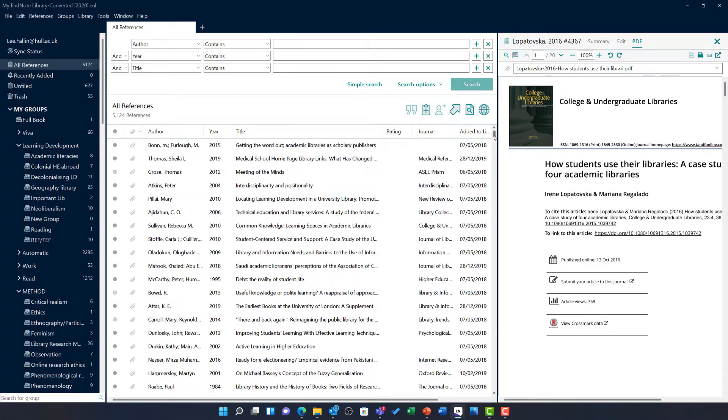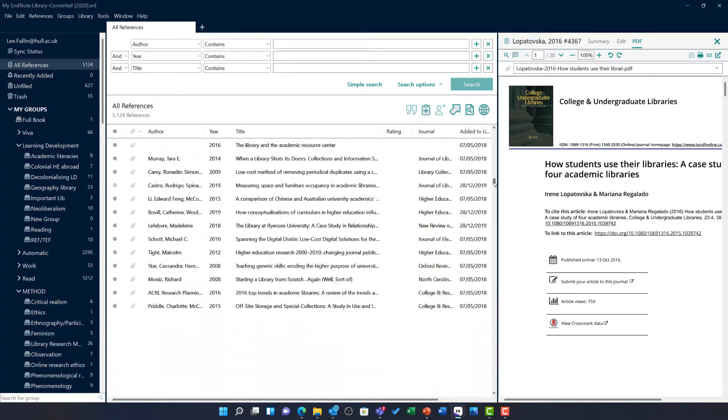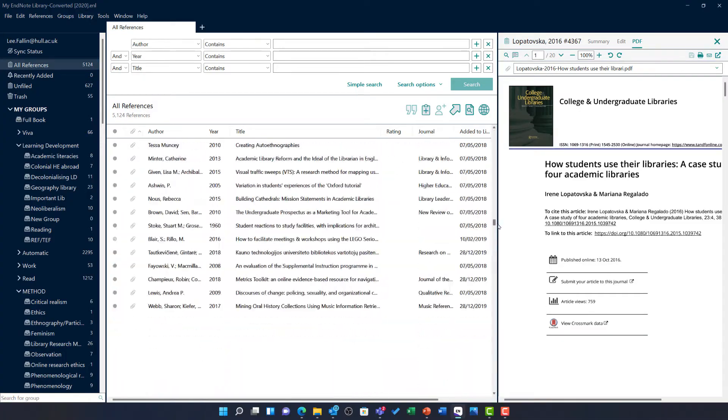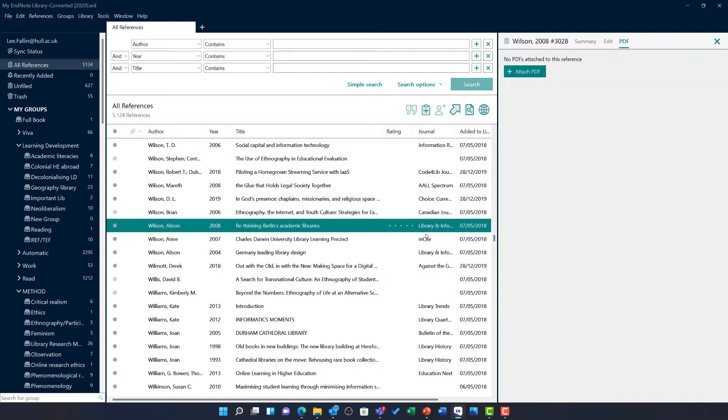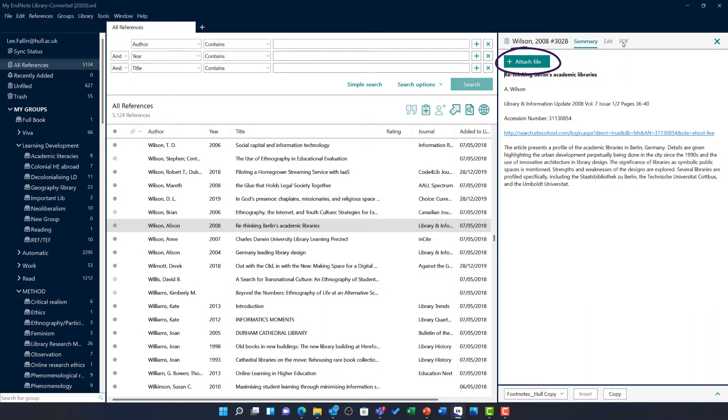This does not mean it won't be able to account for data with no PDF attached. For example, if I scroll further down my library, I can see here is another journal article. In this case, there is no PDF attached. I could use this as an opportunity to follow this link or search for the article through the library, find the PDF and download it to attach it to this record. Alternatively, NVivo will bring this in as an external reference and more on that will be explained in the next video.